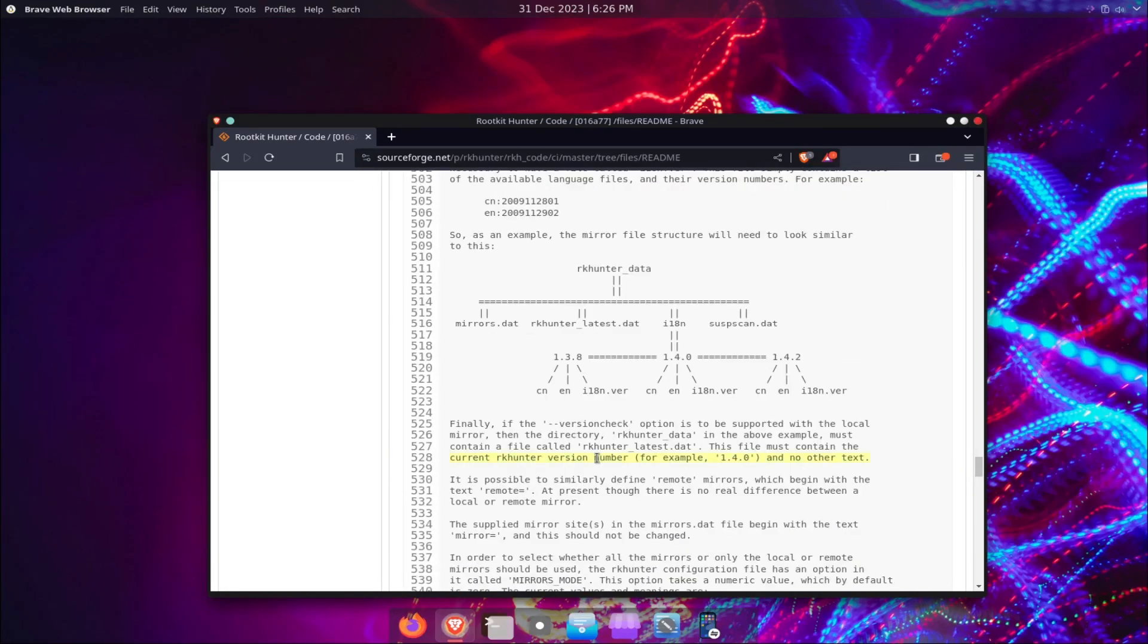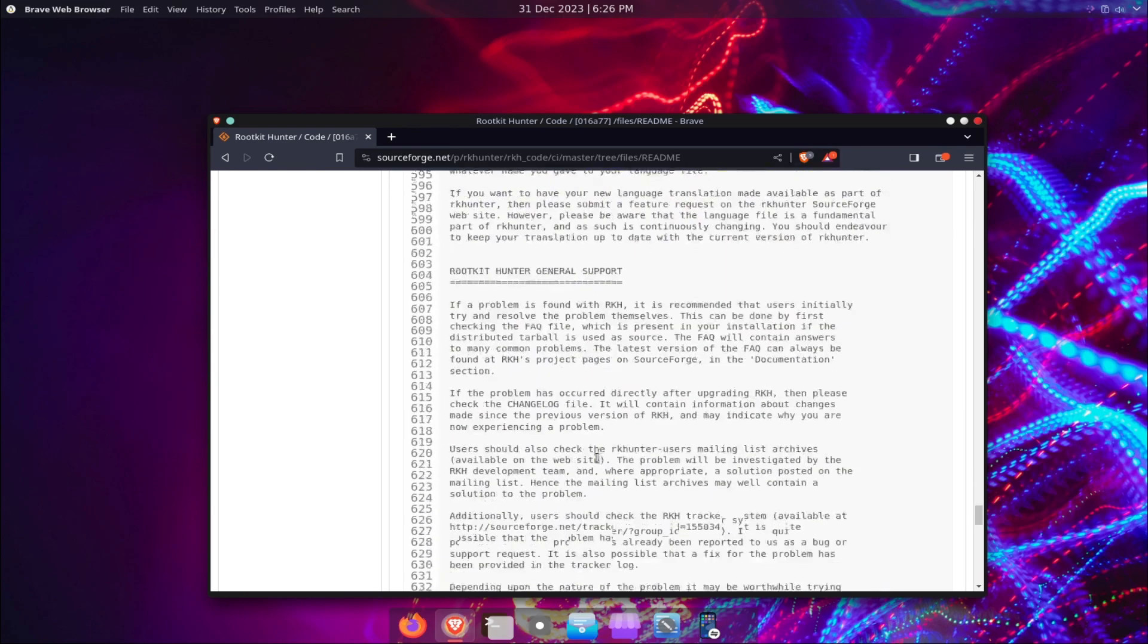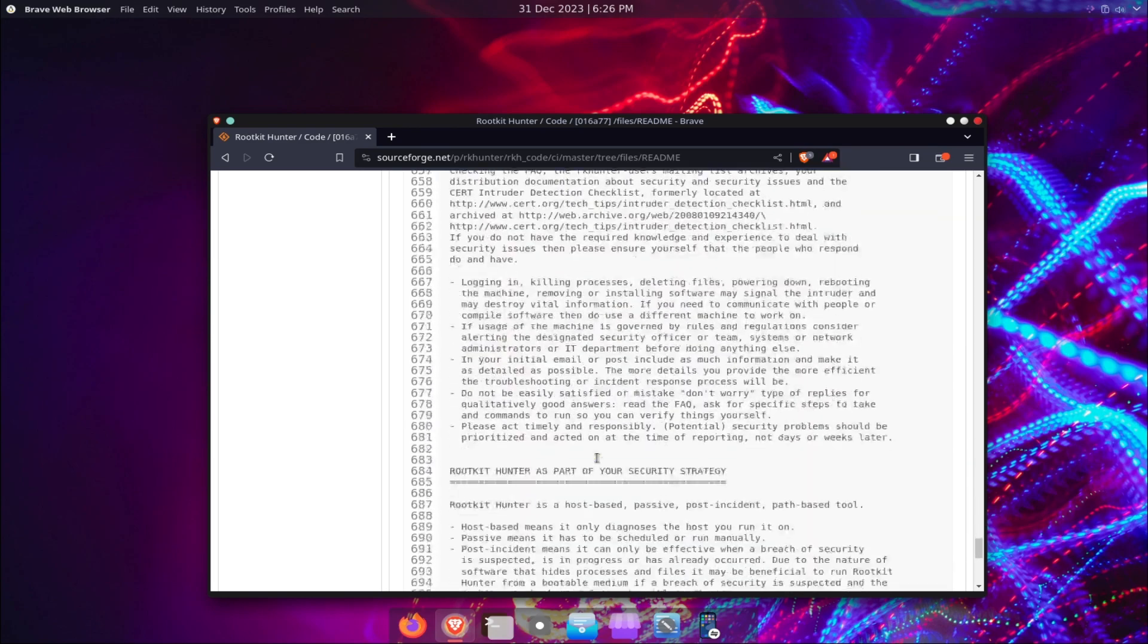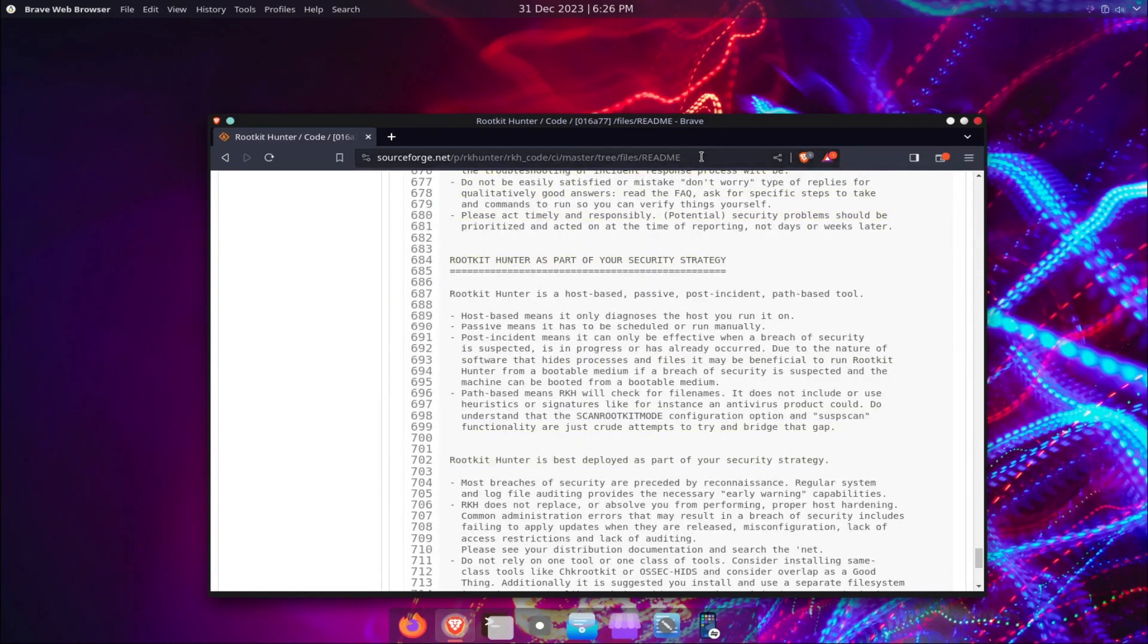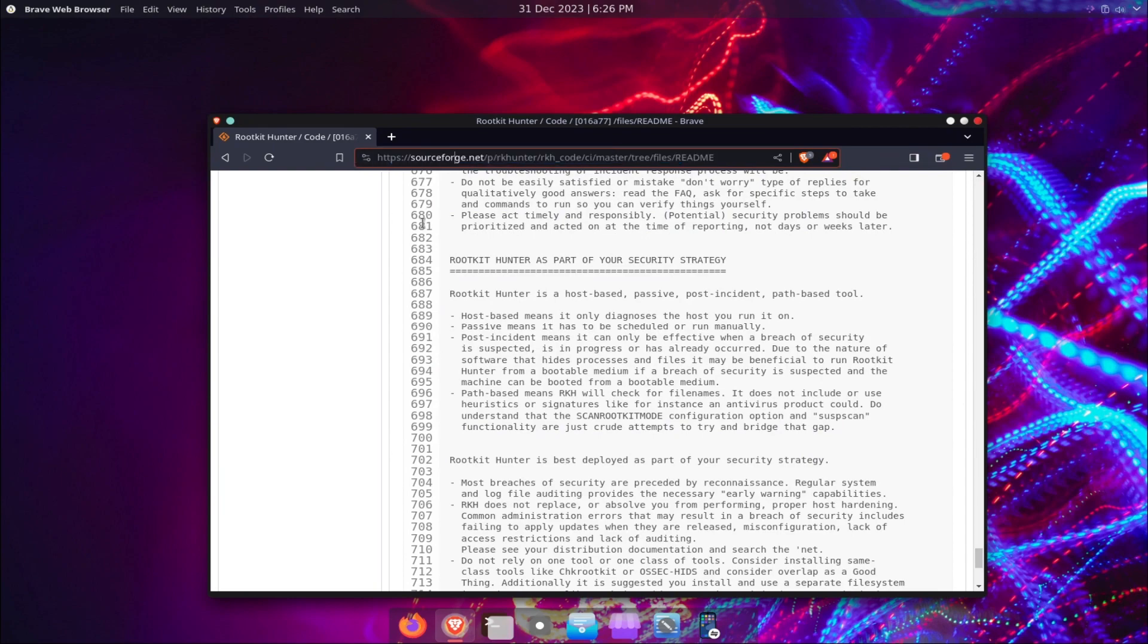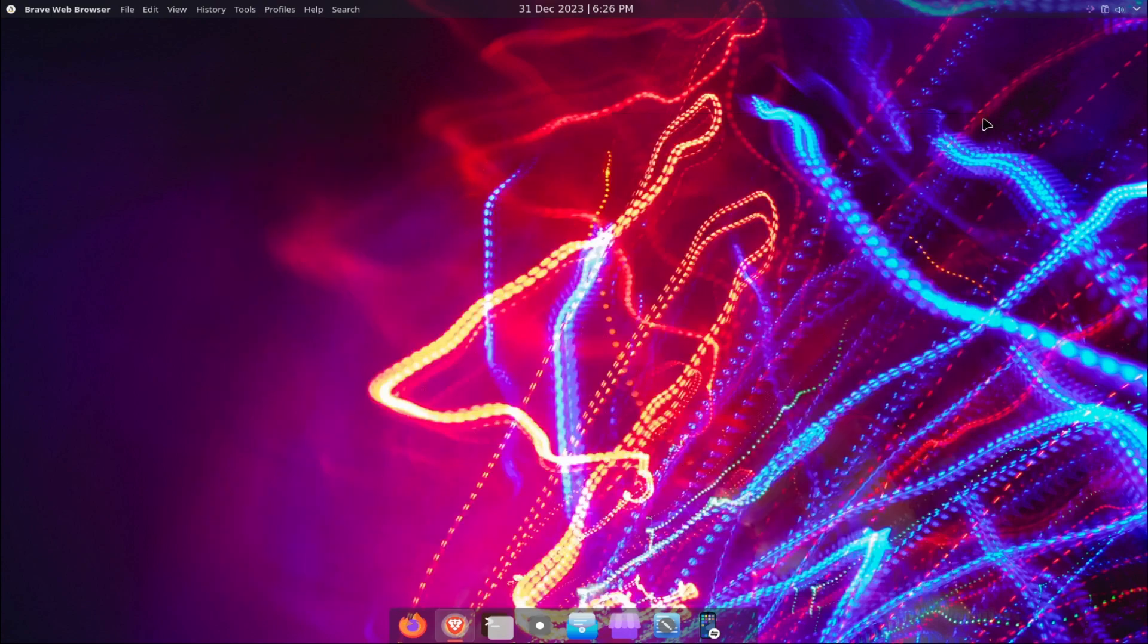We will also explain some of the common output messages and how to interpret them. By the end of this video, you will have a better understanding of RKHunter and how it can help you protect your system from rootkits and other threats.